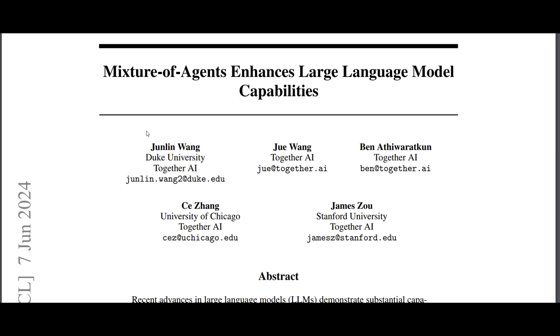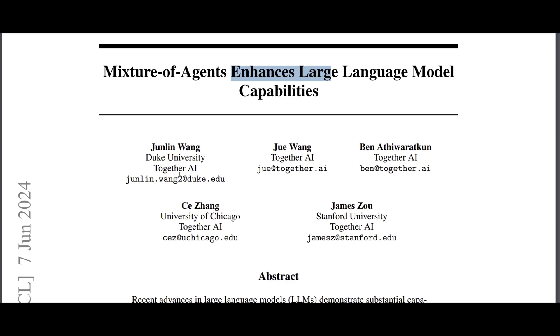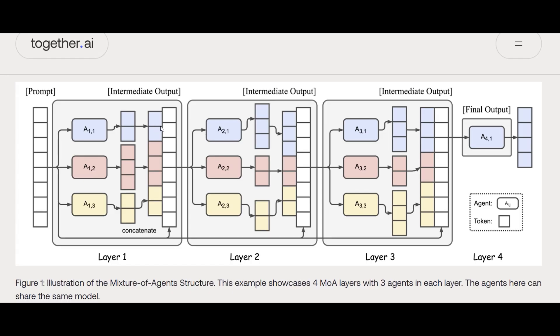All right, here it is: Mixture of Agents. This is actually a paper just published in June 2024, which is a novel idea about how we can combine multiple LLMs, or potentially smaller language models, to accomplish a task that can enhance large language model capabilities. Kudos to the team who came up with this.